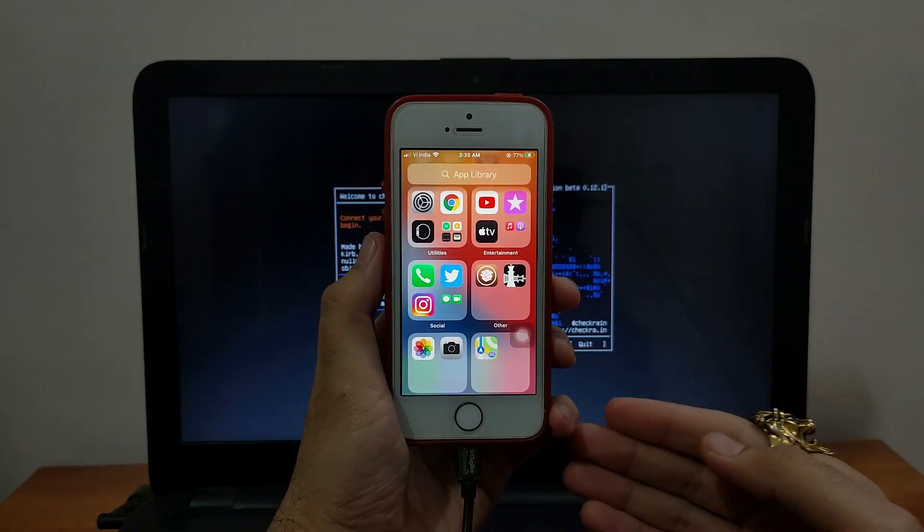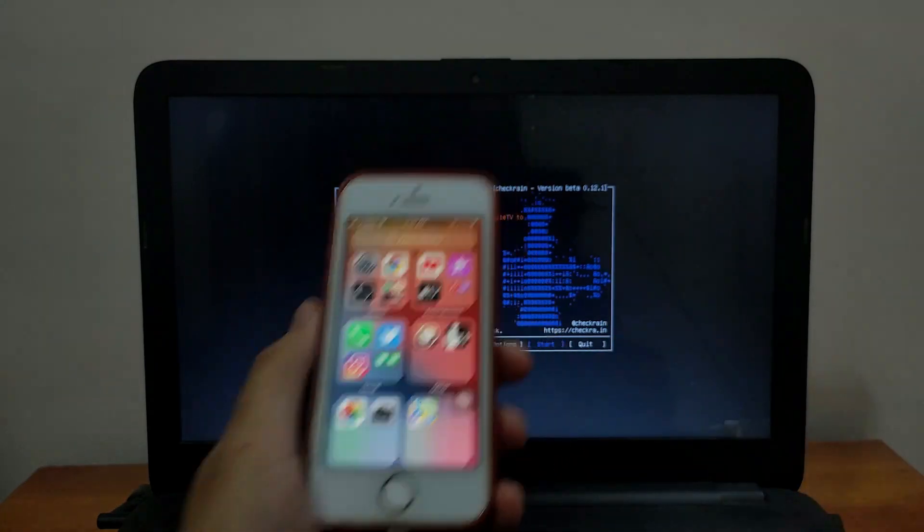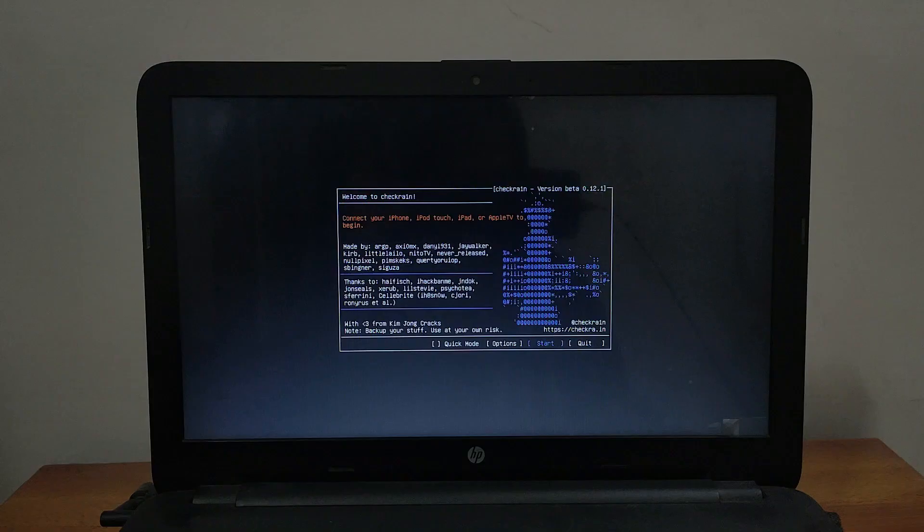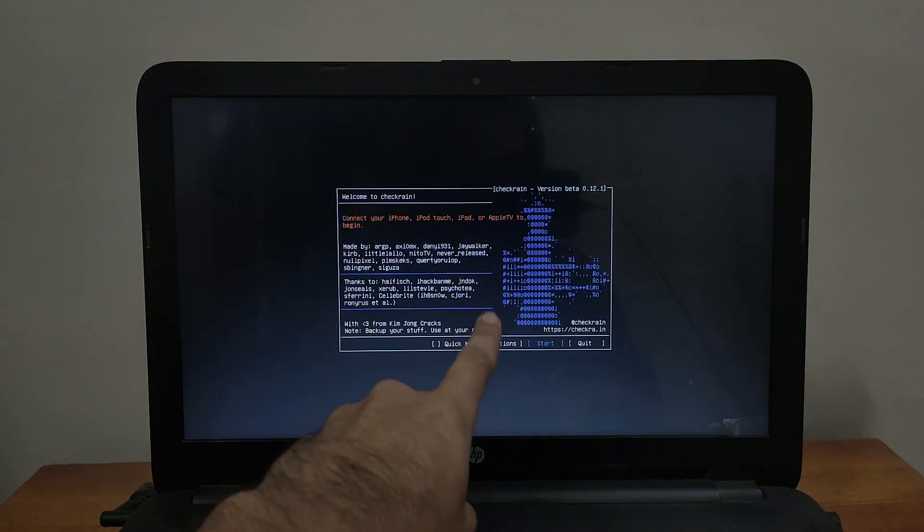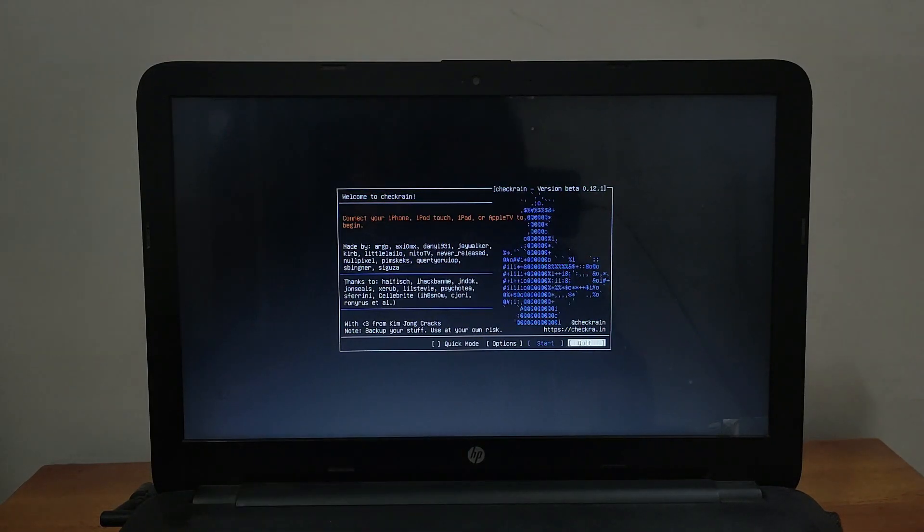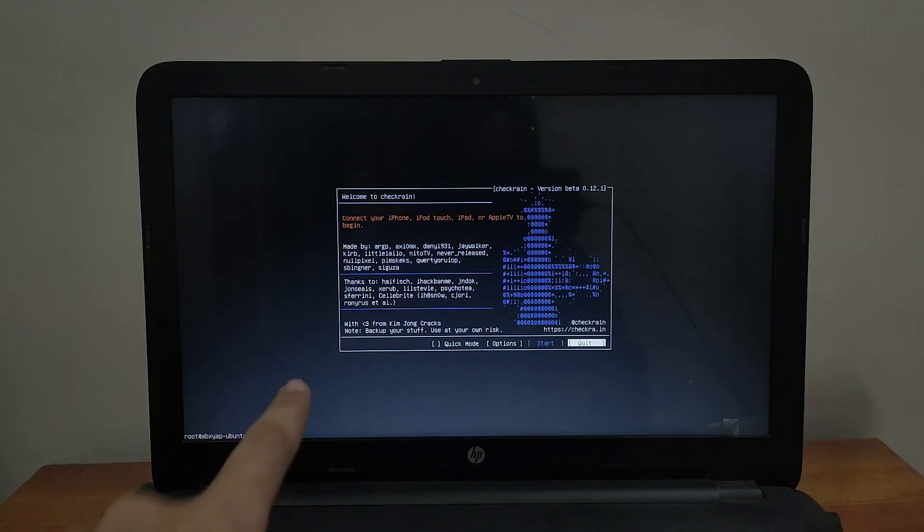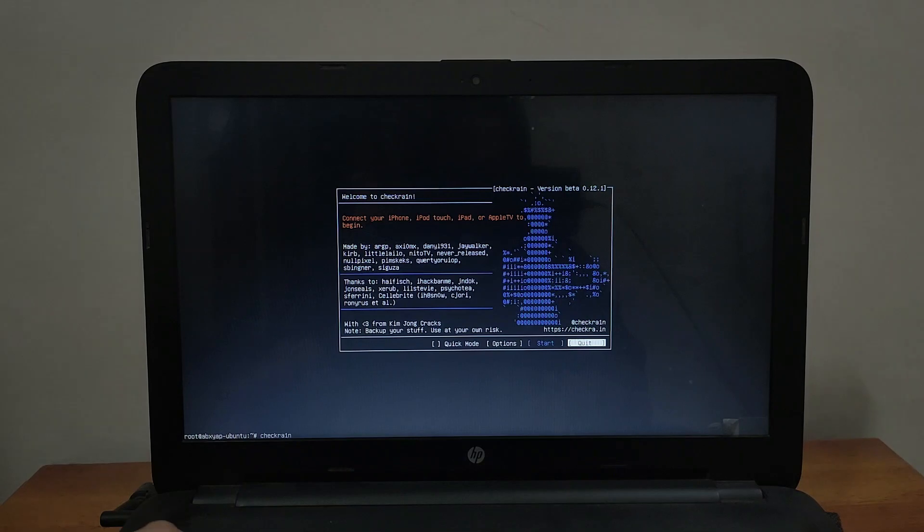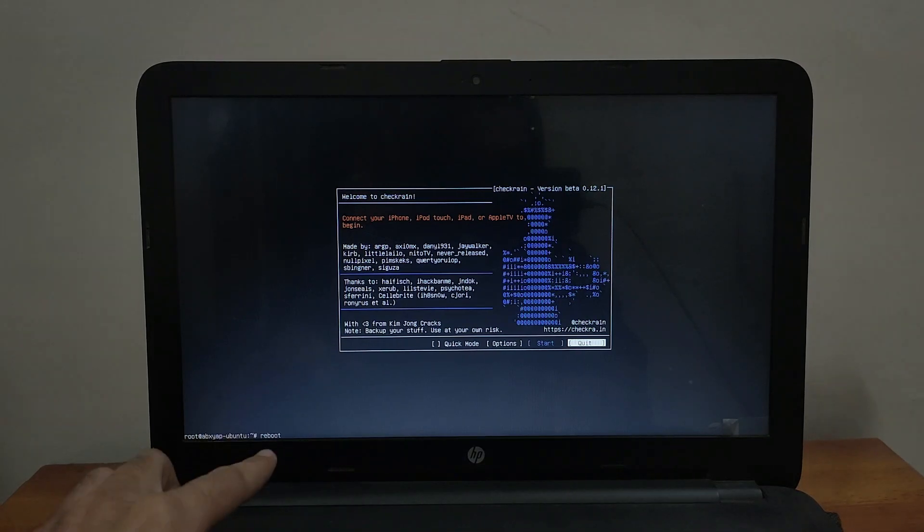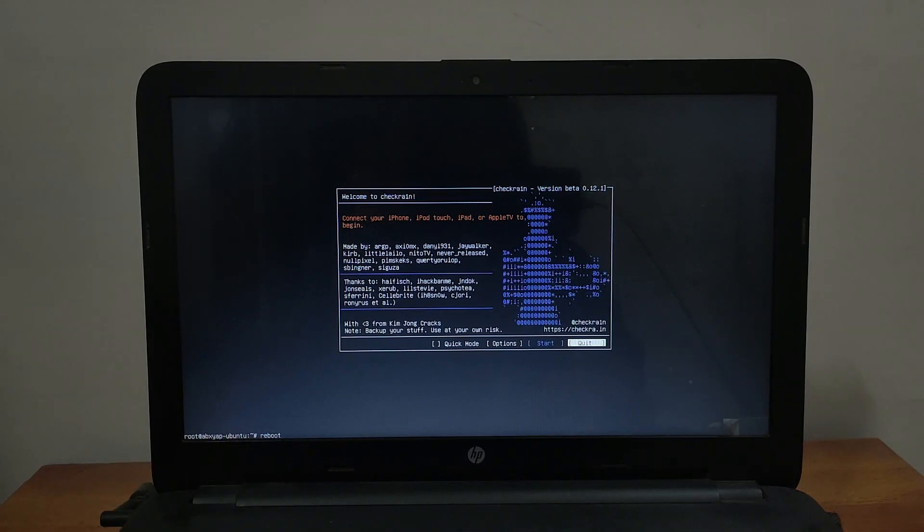This is how you can jailbreak with checkra1n from the latest iOS 14.3 compatible devices. iPhone 6S to iPhone X is compatible now. If you want to go back to your Windows machine it's very simple. Just quit the checkra1n app and you will see the terminal down. You have to type the reboot command and hit enter and it will reboot your PC. Just unplug your pendrive and your Windows will load up directly.